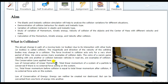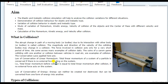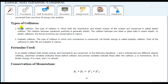Momentum is conserved whether the collision is elastic or inelastic. Kinetic energy is conserved only in elastic collision and not in inelastic collision. A frequently asked question is: where does that energy go? Does it violate the law of conservation of energy? The answer is no — energy can neither be created nor destroyed, it only converts from one form to another. In inelastic collision, kinetic energy converts to heat, vibration, light, or sound energy.